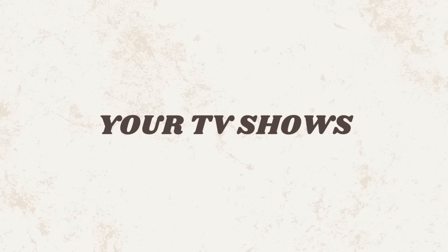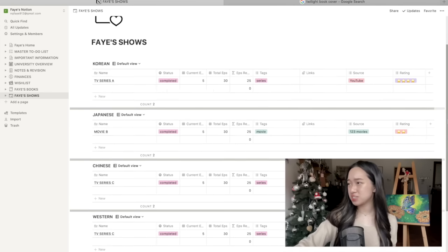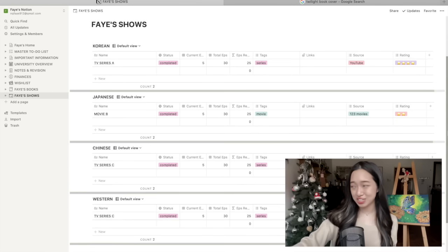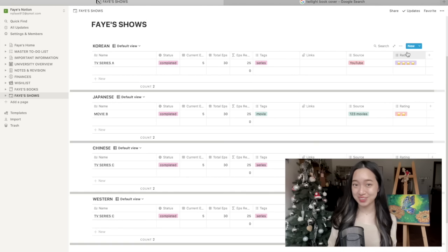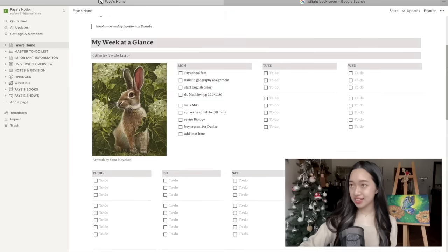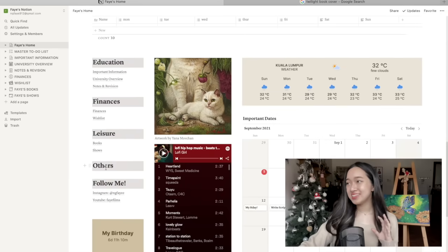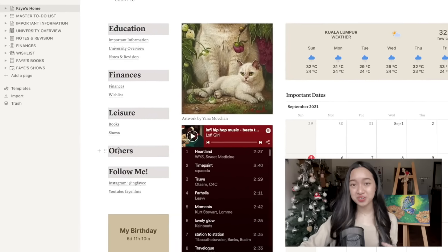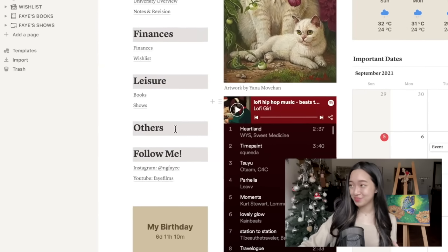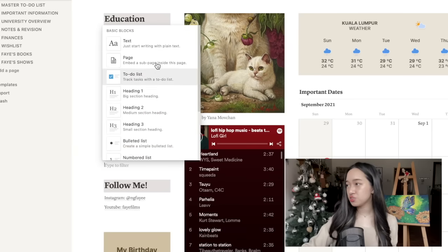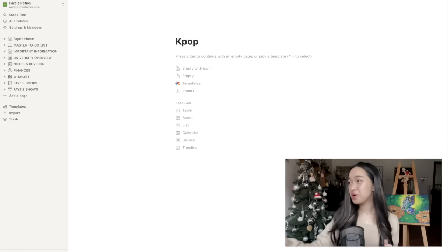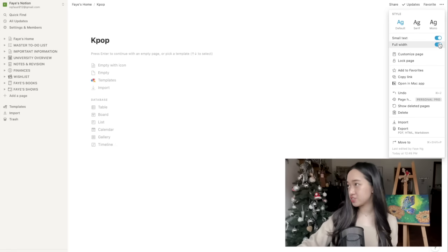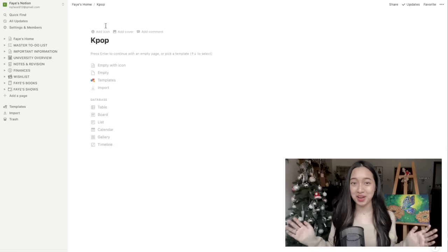So the last page is to track all your shows and I think this is pretty self-explanatory. I don't watch any shows but I hope this has all the features that you need. So if we go back to the main page and scroll down, this is for any hobbies, interests or side hustles that you may have. Click on the six dots, turn into page. It'll just automatically create a new page for you. Make sure you turn on small text and full width so that everything isn't squashed together and ugly.